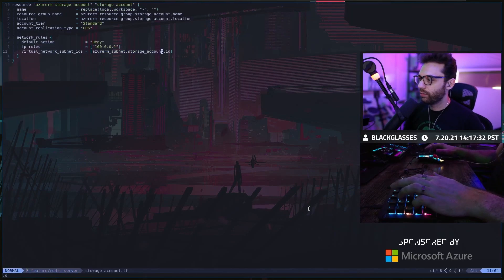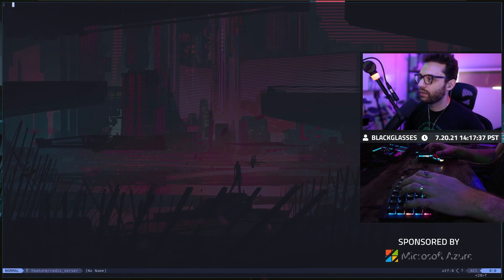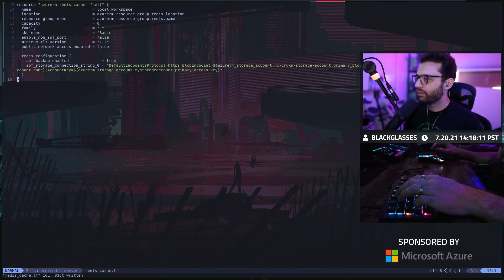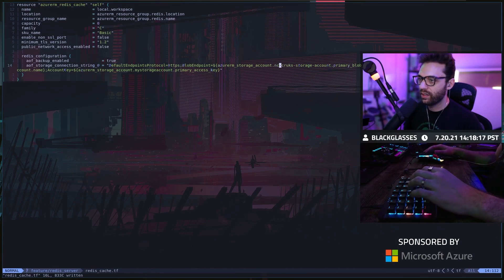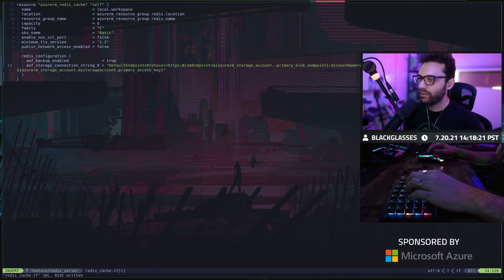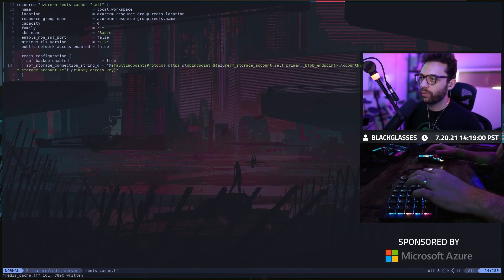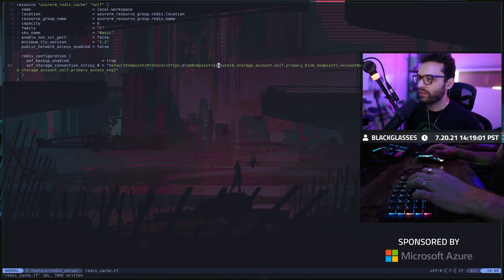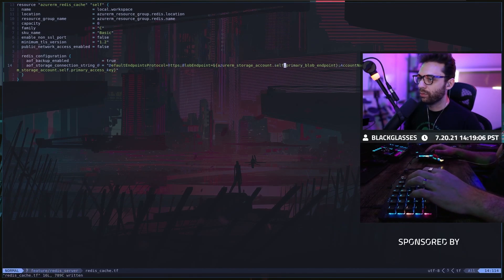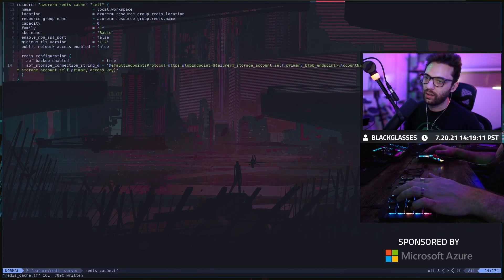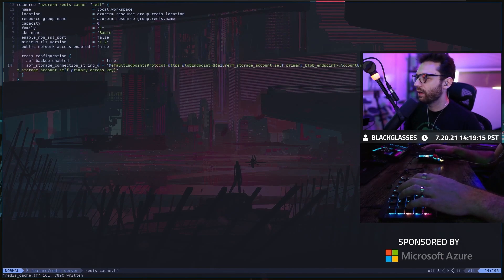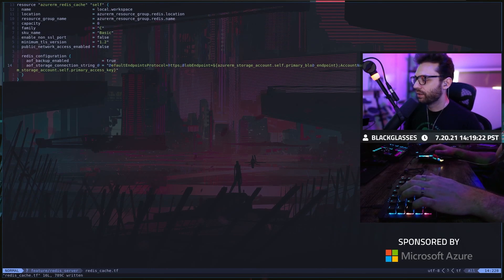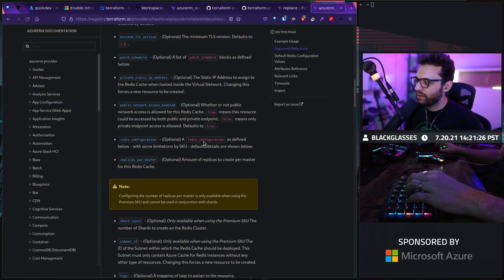Next thing we need to do is we need to add the Redis stuff. I'm just going to grab that, bring that back in. The resource group Redis is good. Here's what we need to do now. We want to say storage account self primary blob endpoint. We want it to basically say the default endpoint protocol is HTTPS. The blob endpoint is our storage account self primary blob endpoint. The account name is the storage account self.name. That should mean that we can do that.